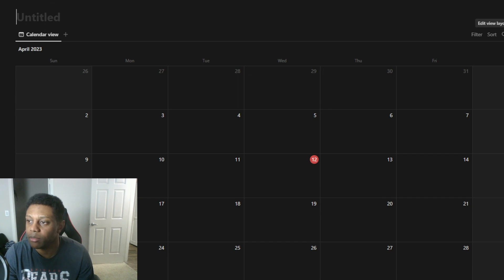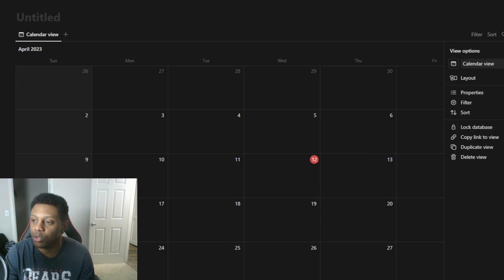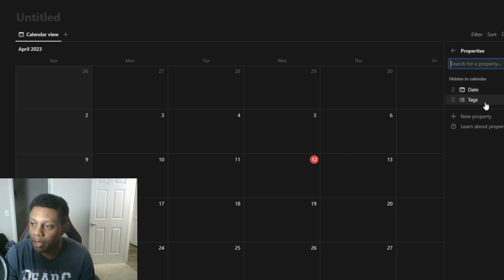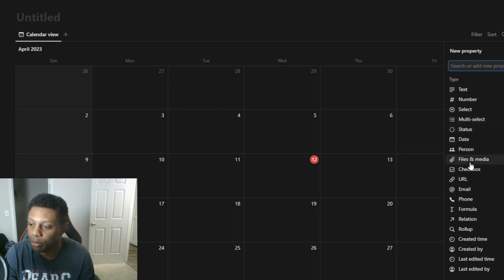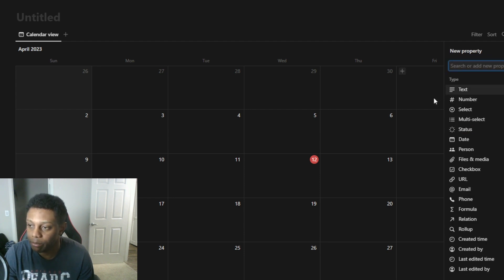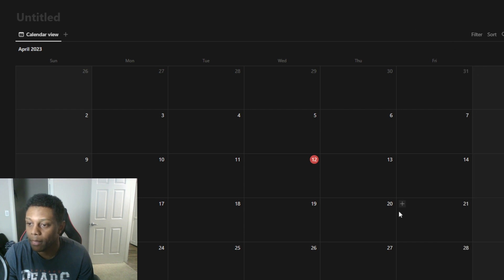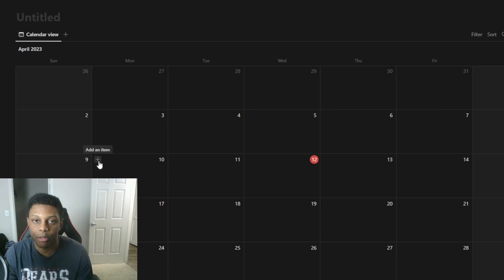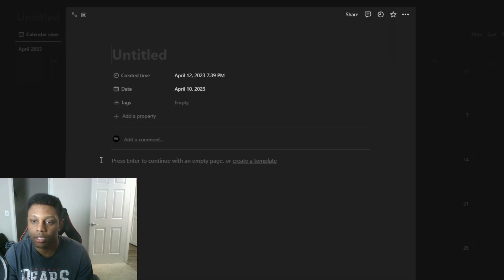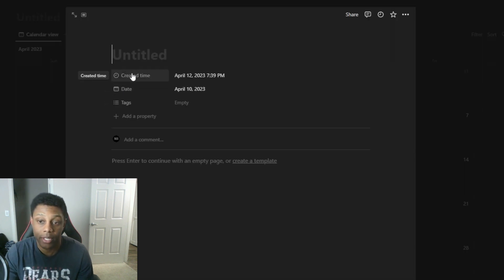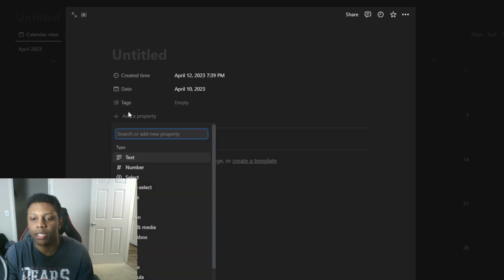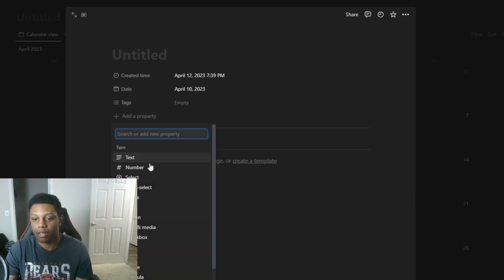What I want you to do is go to properties and select completed time. So go to new property, click created time, and then go back out. Now you've already got that attribute by your created time. Once you create an item on the day, that property's there for created time.